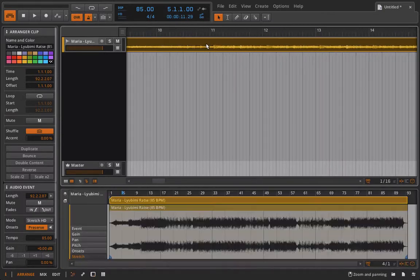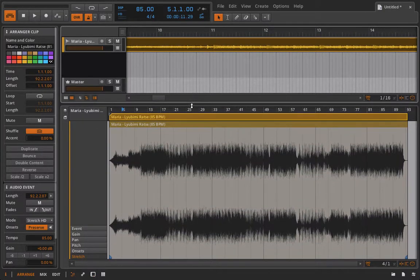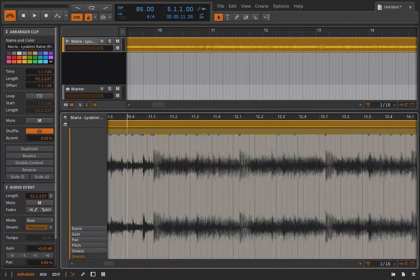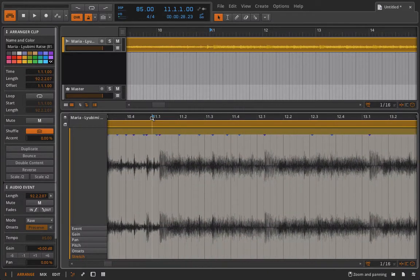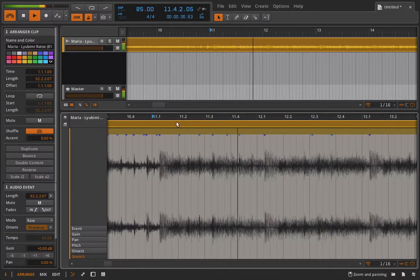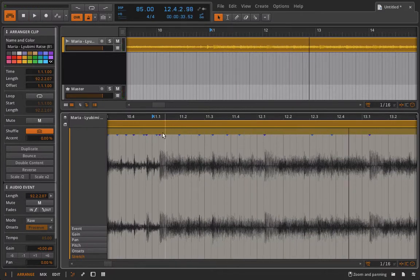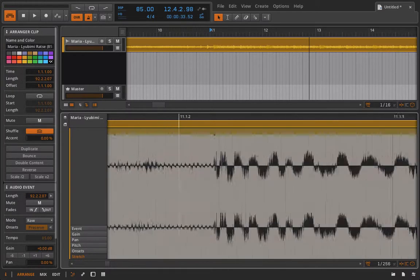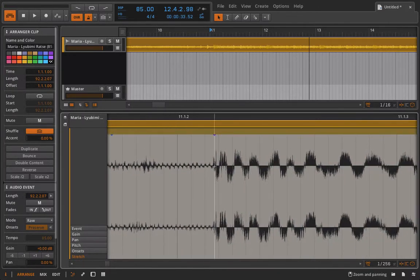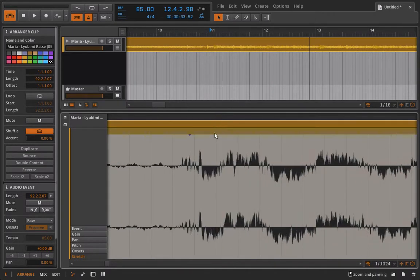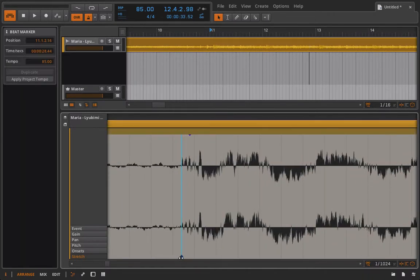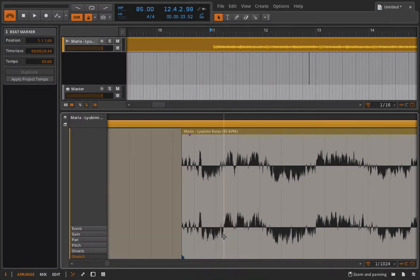So if I look at this track here, it looks like this is our first real big beat here. It definitely sounds like that is the first beat of the track. So we're in stretch mode here. I'm just going to hold shift, get myself right to the beginning of this drum hit, double click, highlight it, right click it, and say start audio event here.